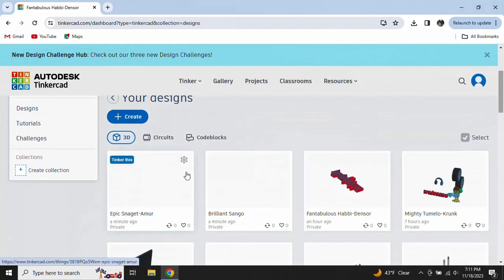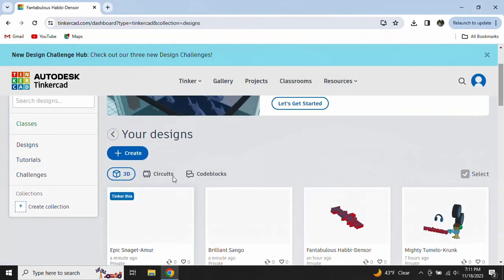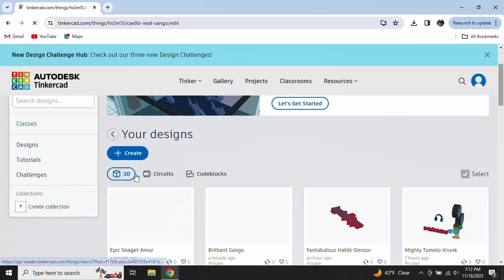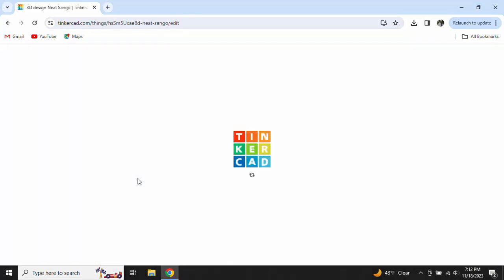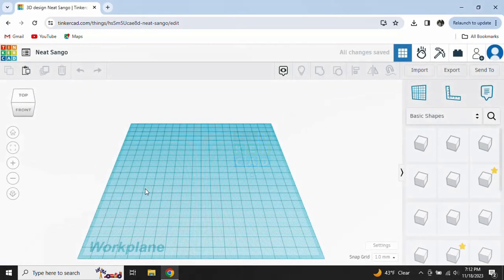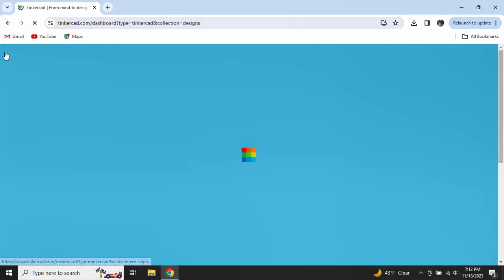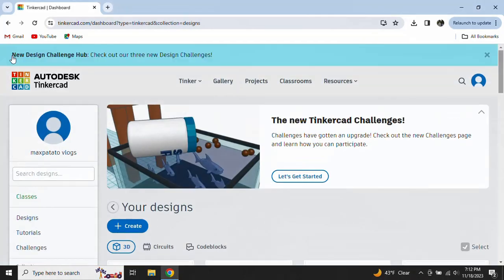And if you want a new platform, you click that. Click 3D Designs. And then here's another platform.